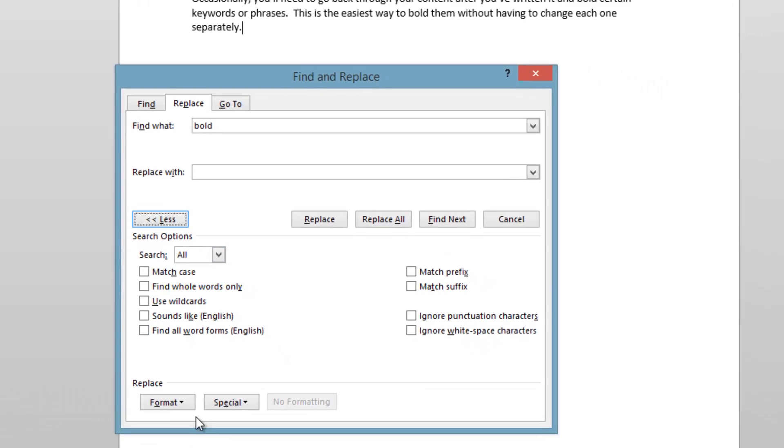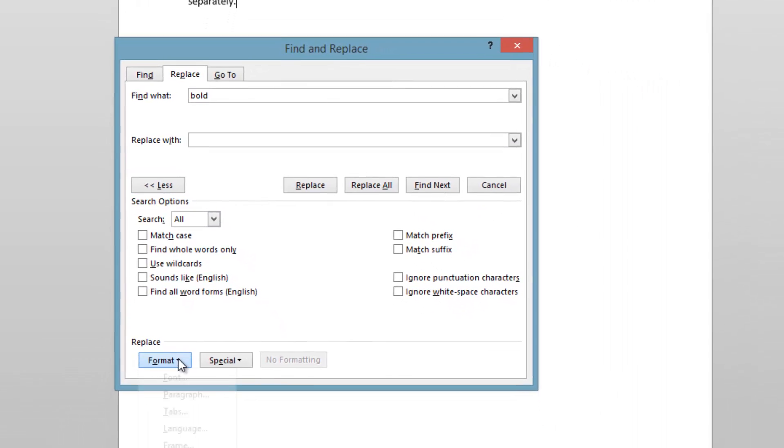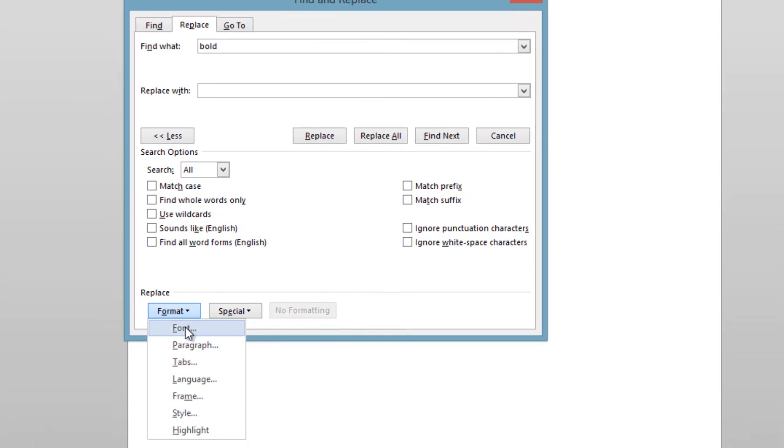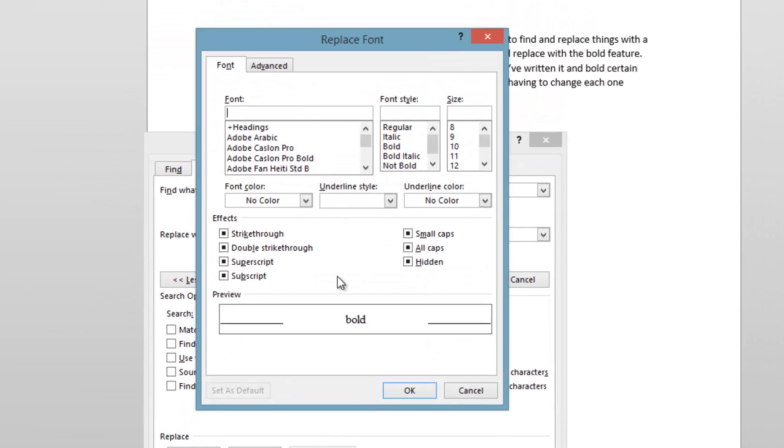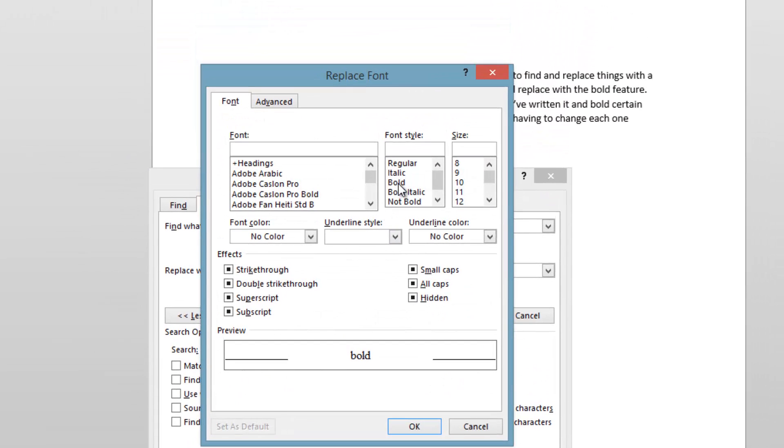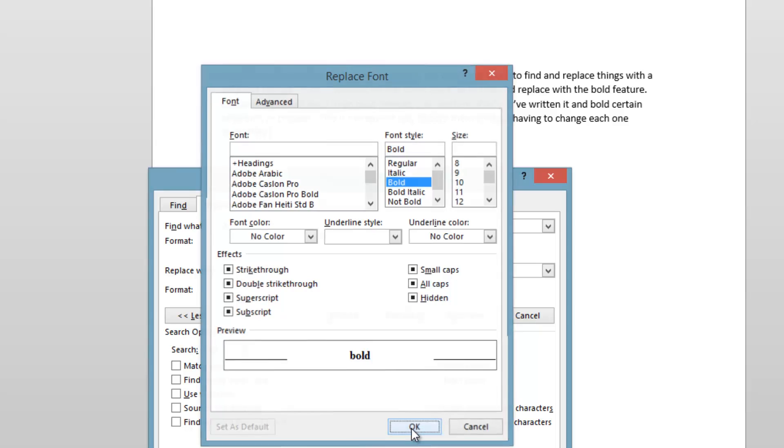Once you click More, click on the Format dropdown and select Font. Then change the font style to Bold and hit OK.